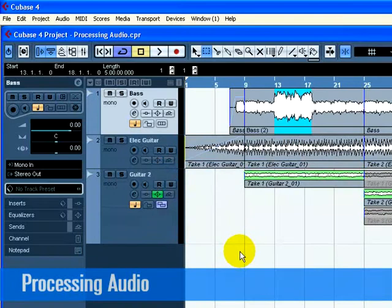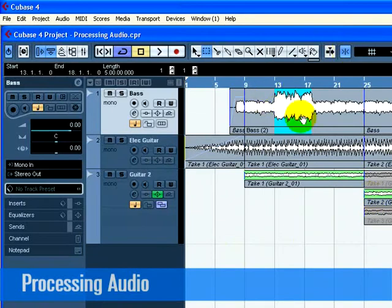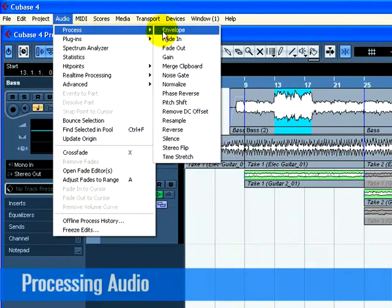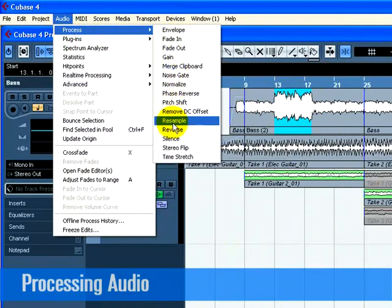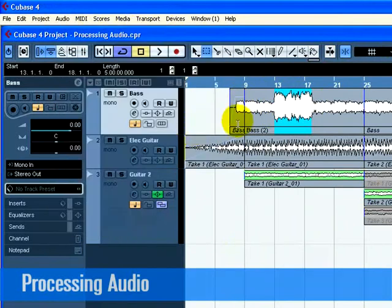Reverse. With the Object Selection tool, click on the audio event you wish to change. In our case, let's pick the base audio event. Go to the Process menu found under the Audio menu and select Reverse.